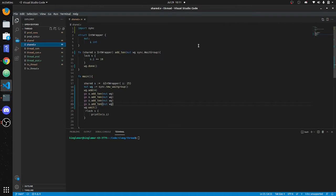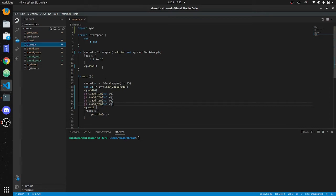Now we'll go through the shared example. You have to import the sync module — I tried to do this without it before and it didn't work. We create a shared variable: an integer wrapper with `i` set to 25. We create a sync WaitGroup, and what a WaitGroup does is make sure all of the functions in it are done before moving on to the next thing.